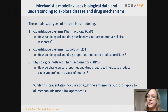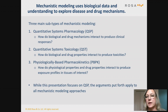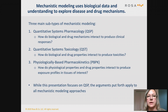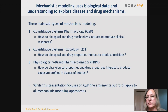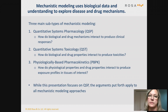My presentation is going to focus on QSP, because that's what my company, Rosa, mostly focuses on. But I would argue that all of the arguments I'm going to put forth are equally applicable to all of these types of mechanistic modeling, and I certainly could see a role for all subtypes in supporting geriatric drug development.